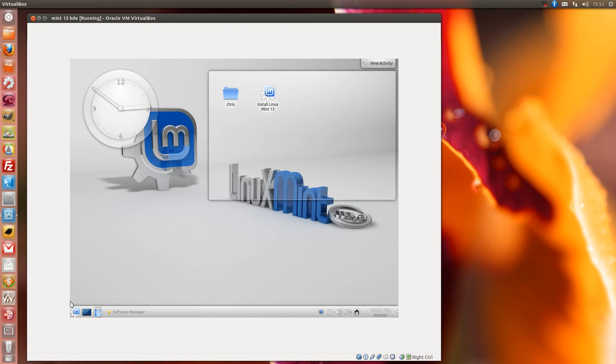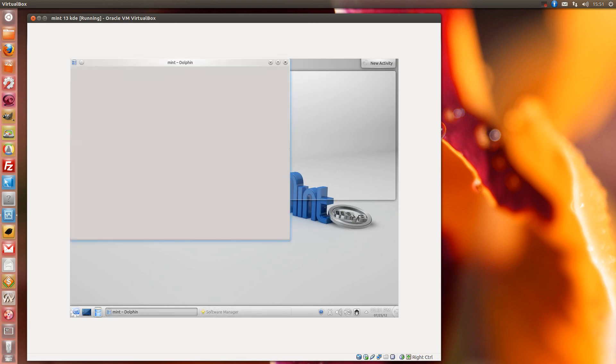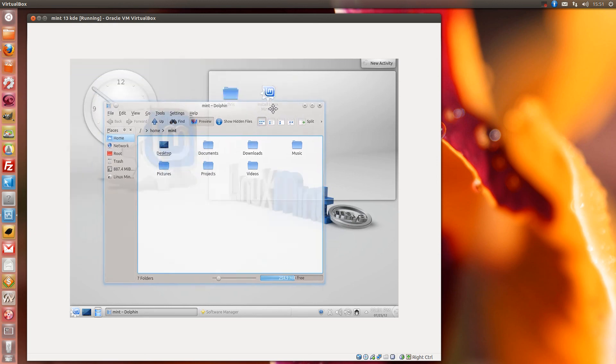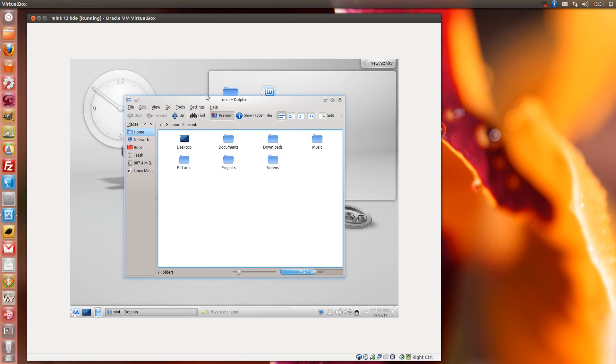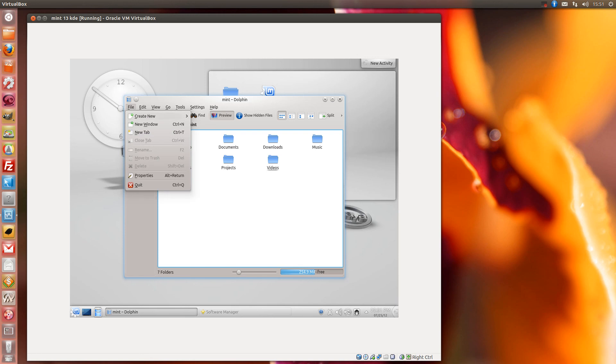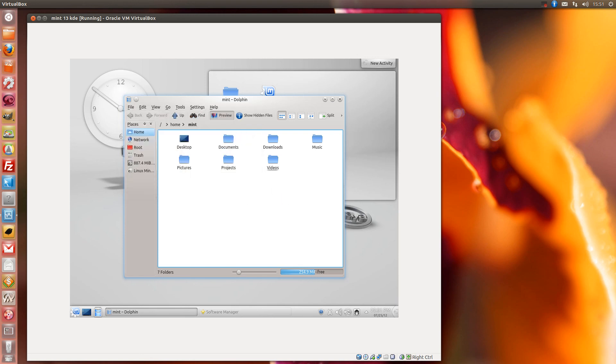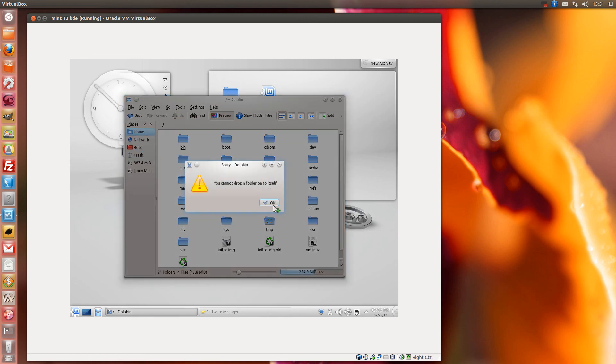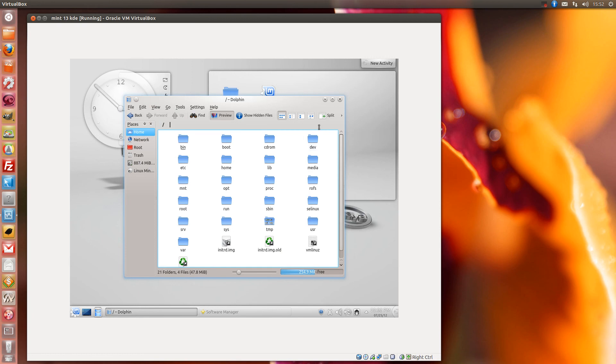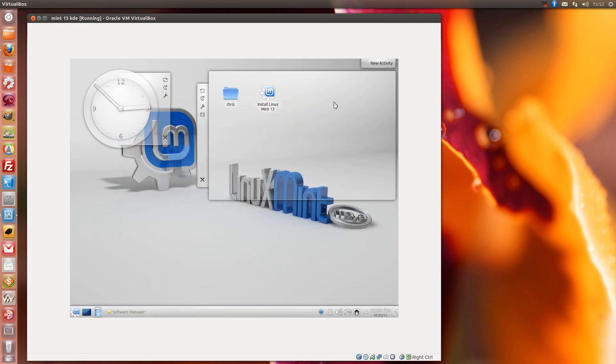So all in all, this uses, obviously, the Dolphin File Manager. I'm not a huge fan of it, but it does beat Konqueror. So it isn't all that bad. You've obviously got your button to go root here as well. All your root folders. So everything is easily accessible.